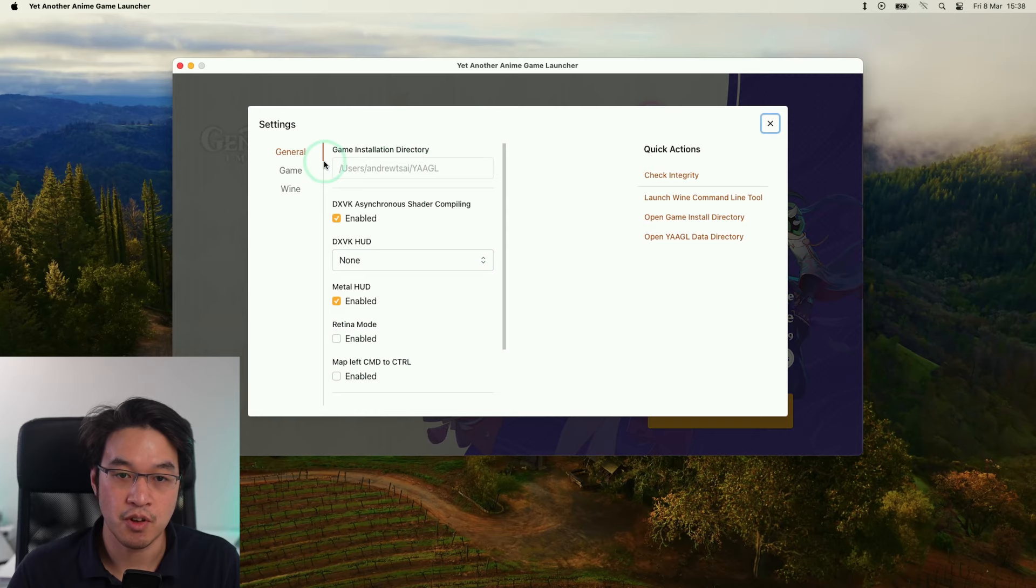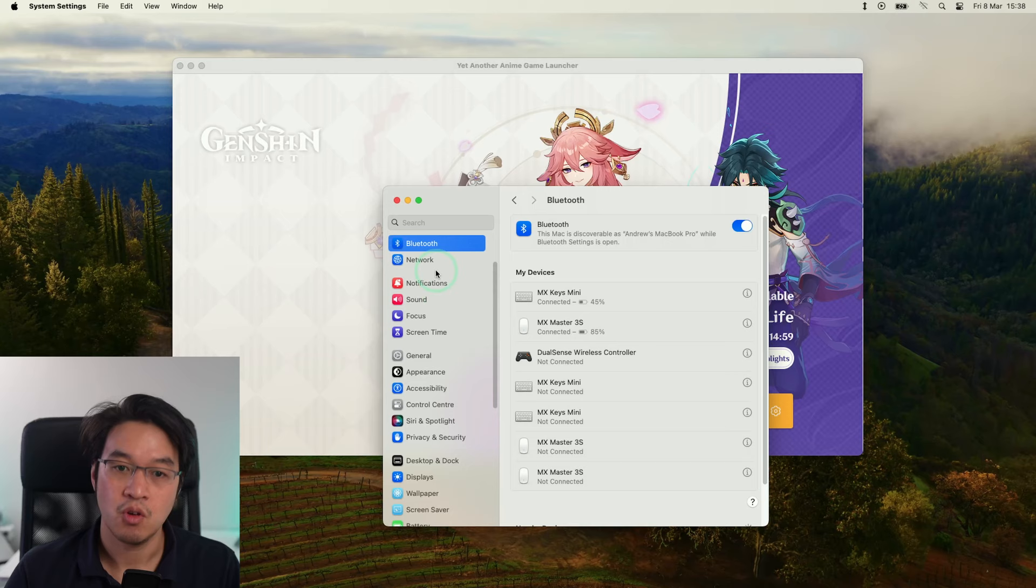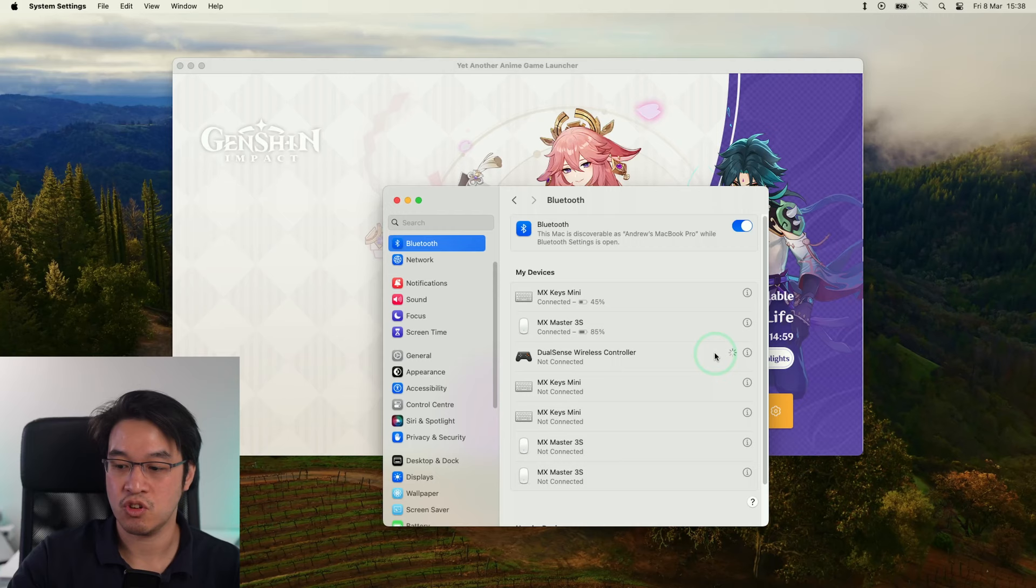We're very nearly ready to play the game. I'm also going to be pairing a DualSense controller. Go into settings and then Bluetooth and make sure that your DualSense controller or any other Bluetooth controller is connected. Mine's been paired up here and it's all ready to go.